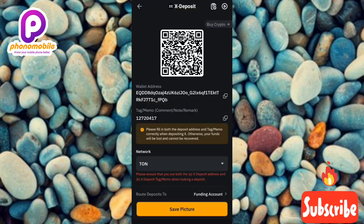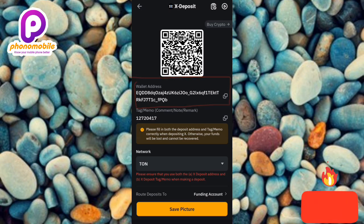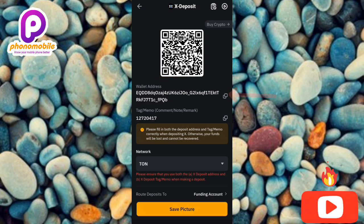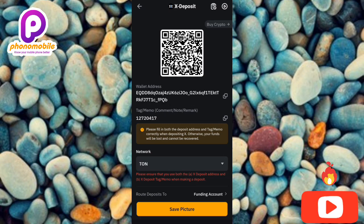Now you can copy your deposit address. You can see the X Empire deposit address in the circled area. Tap the copy icon just next to it. You'll see 'Copy successfully,' confirming the deposit address has been copied.